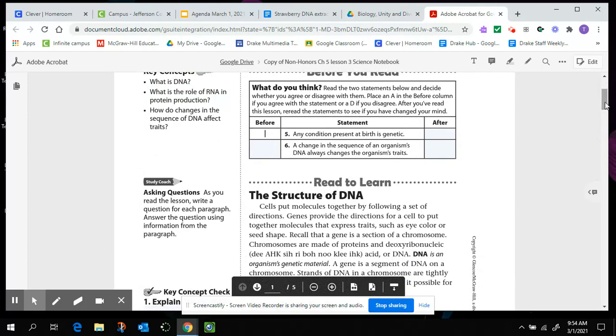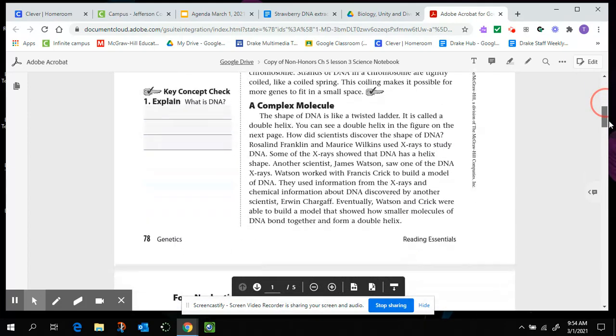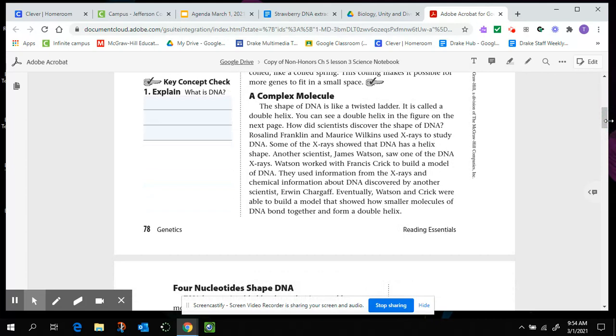Strands of DNA in a chromosome are tightly coiled like a coiled spring. This coiling makes it possible for more genes to fit in a small space. So our first question is explain what DNA is. We could use this information in paragraph number one to help us explain what DNA is. I don't know why, but I keep jumping back to the top of the page. Then I can keep reading.